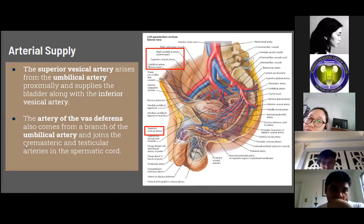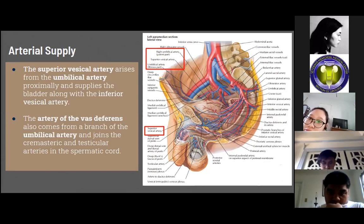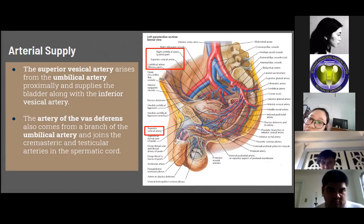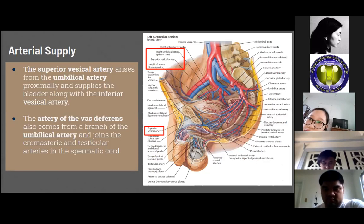The artery of the vas deferens arises from a branch of the umbilical artery and joins the cremasteric and testicular arteries in the spermatic cord, providing additional blood supply to the testicles. The obturator artery supplies the adductor muscles of the thigh, travels through the obturator foramen, and can be encountered deep and medial to the obturator nerve particularly during pelvic lymph node dissection.